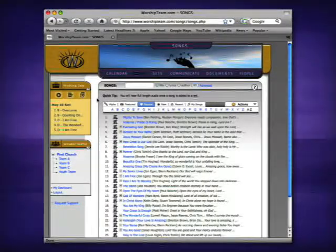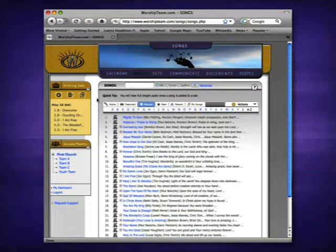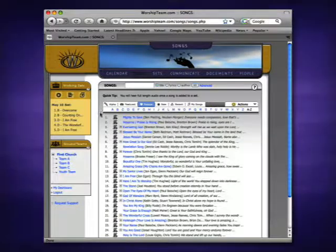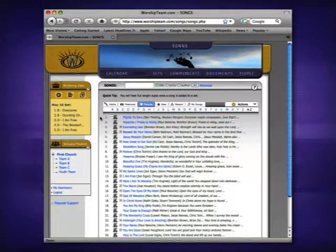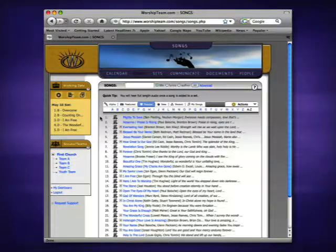The main part of the screen displays the complete list of songs in the collection. With more than 4,000 songs, the list falls over multiple pages.